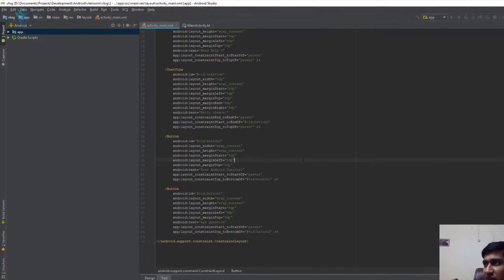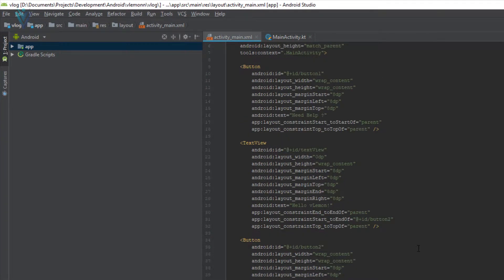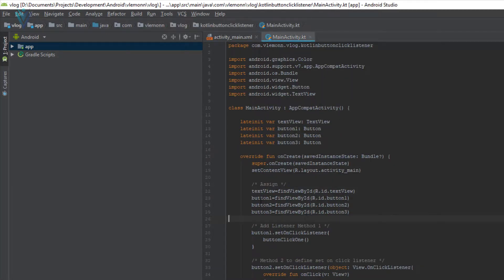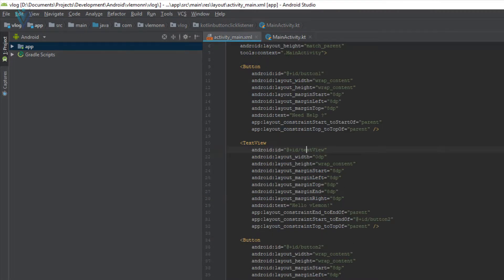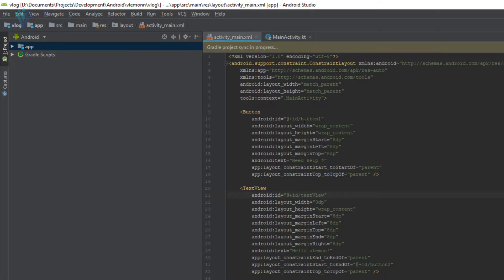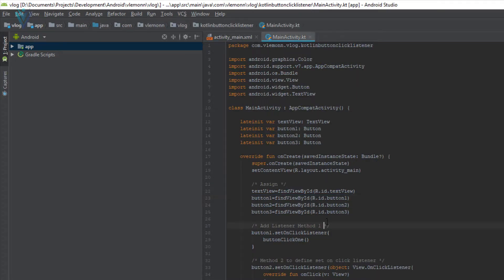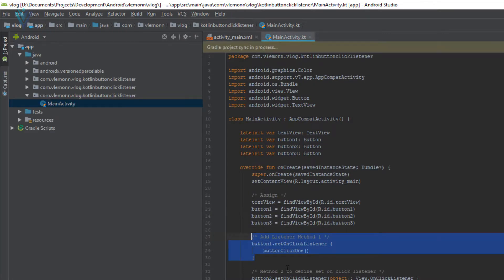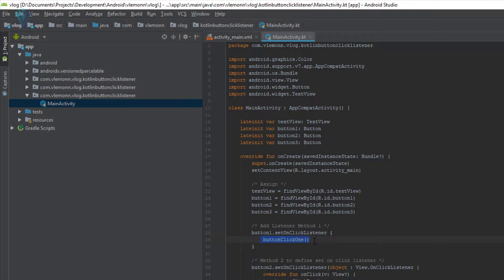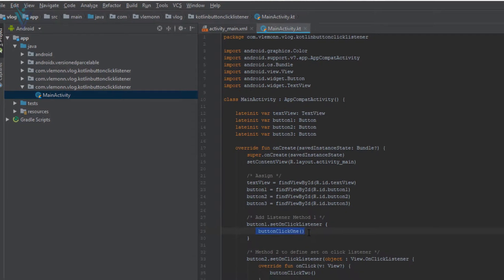We can find this ID inside the activity_main.xml file — this is our TextView with ID textView. Similarly, we are initializing button1 with R.id.button1. Inside our XML file, this is button1. And so on, we are initializing all the remaining buttons. Now it's time to add the button click listener. This is the first method to define a setOnClickListener — inside the setOnClickListener body, we are calling a function buttonClick1.